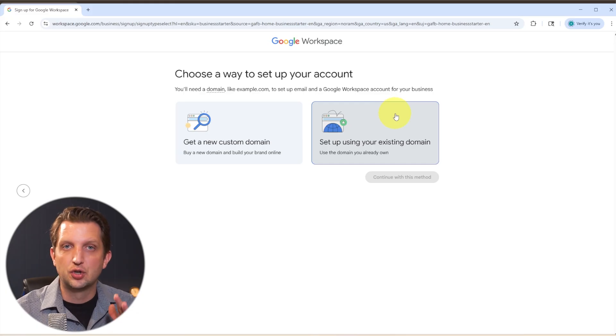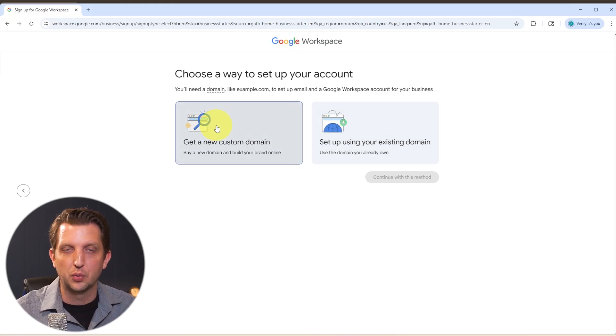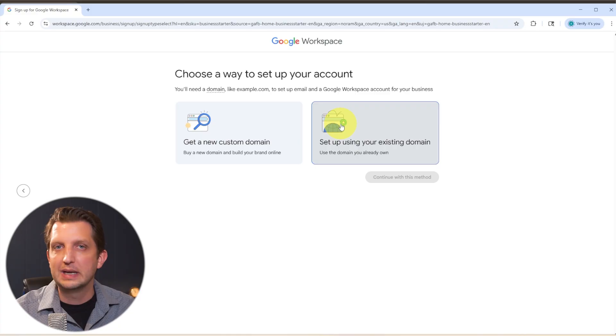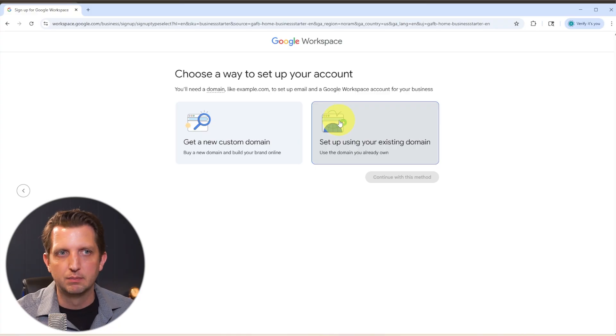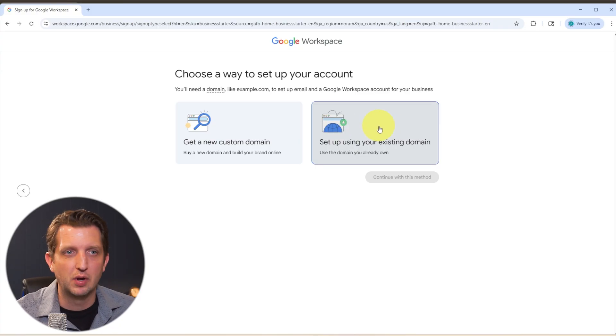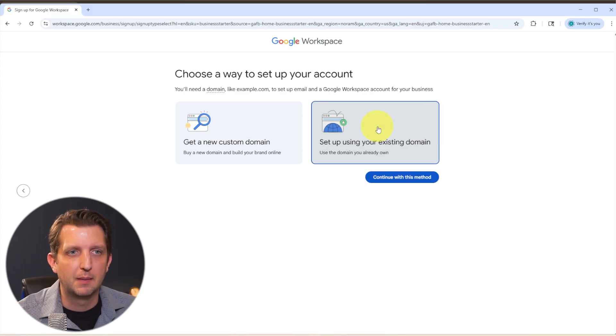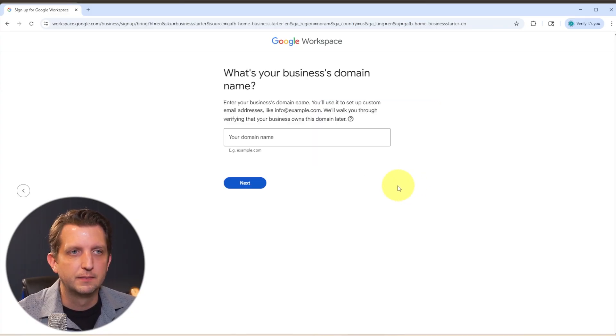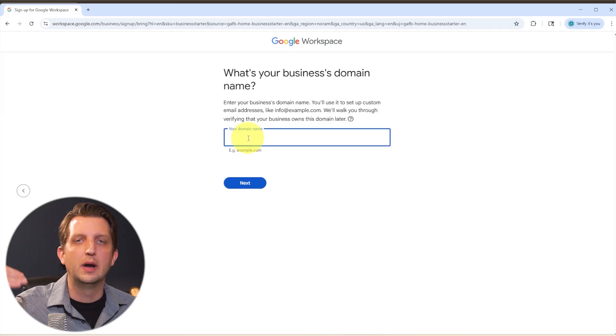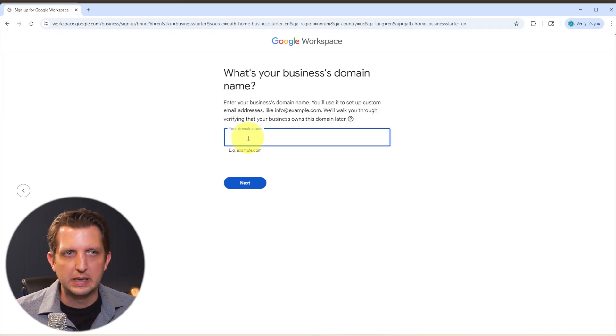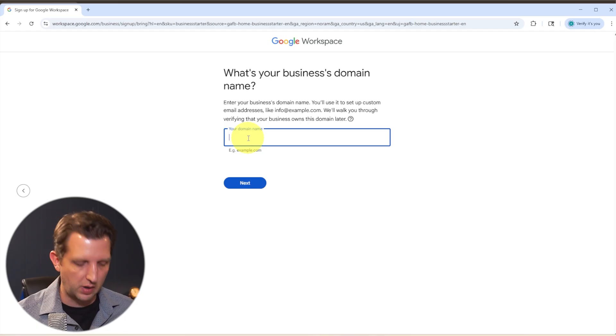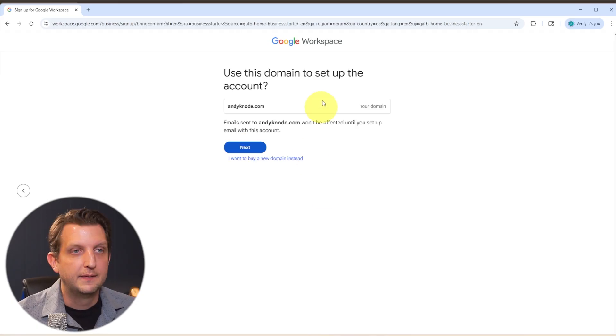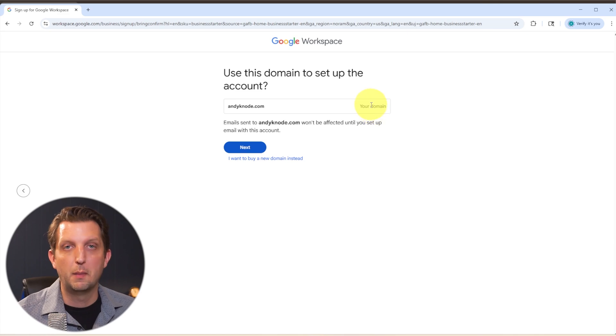There will be an additional price associated with that if you're purchasing the domain through Google versus if you already have the domain, meaning you're already purchasing that as well. So in my case, I already have the domain. So I'm going to set up through existing domain. I'm going to continue. And then they're just going to ask you for the domain.